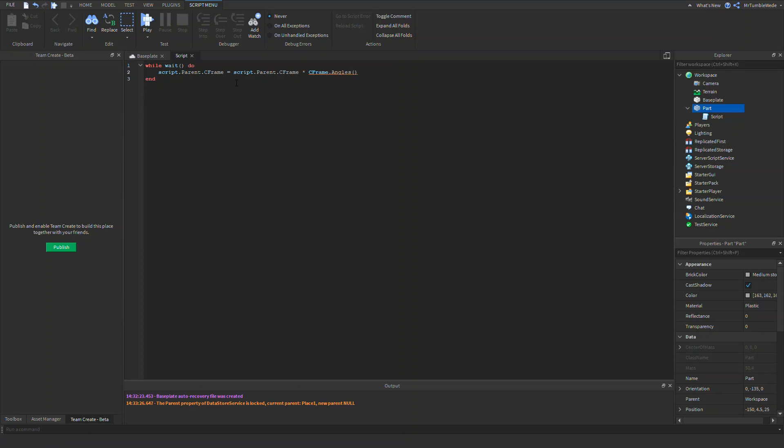Let's change the rotation. The CFrame will always be what this is. We can do script.parent.CFrame times CFrame.angles, or something like that. The reason why we use an asterisk, this multiply in code, instead of addition is because you can't add CFrame, you have to multiply. It's kind of confusing, but you get used to it pretty quick.